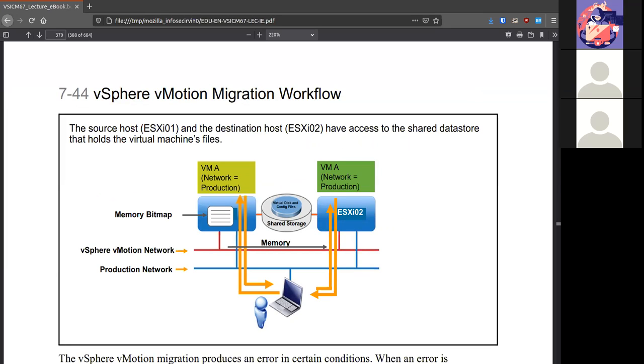As long as the two systems can talk to one another and they have shared storage. So both systems can access the same storage infrastructure, whether that's VMFS or NFS, whatever it is. As long as they can talk to one another, and we have the same networks in both sides, then we can move a VM from one host to another.